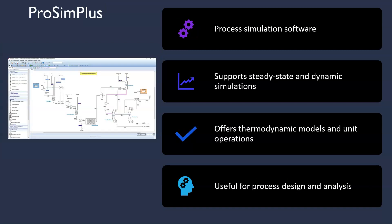Then ProSimplus. ProSimplus is a comprehensive process simulation software that supports both steady state and dynamic simulation. Chemical engineers can leverage ProSimplus to model, simulate and optimize various processes, ensuring efficient operation and better process control.